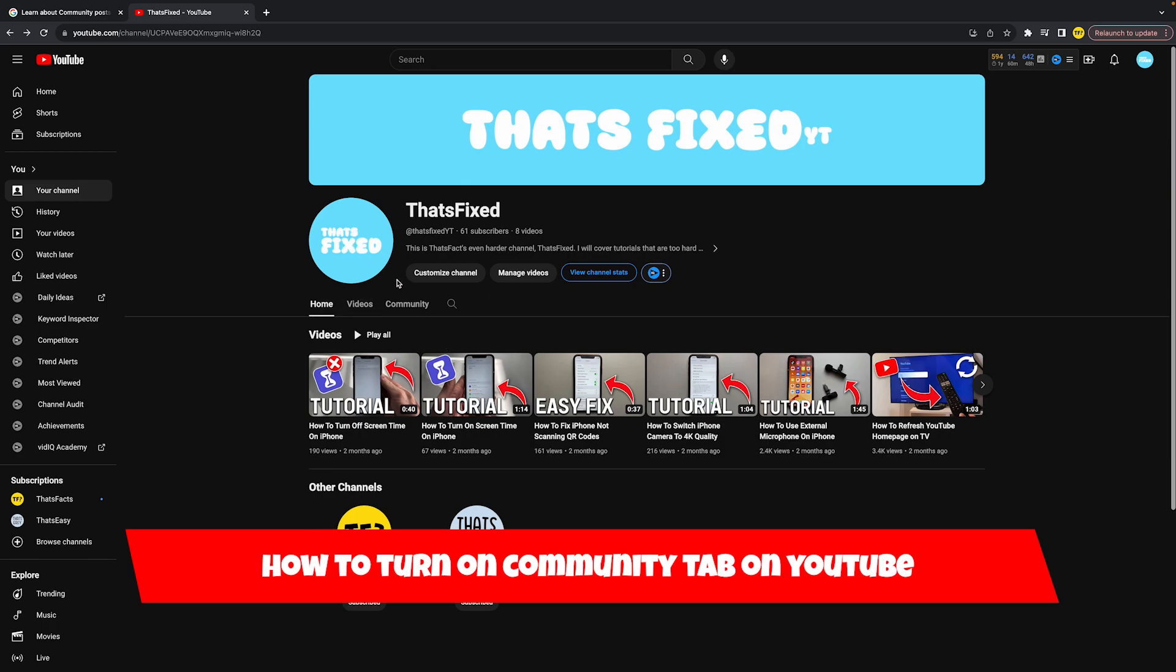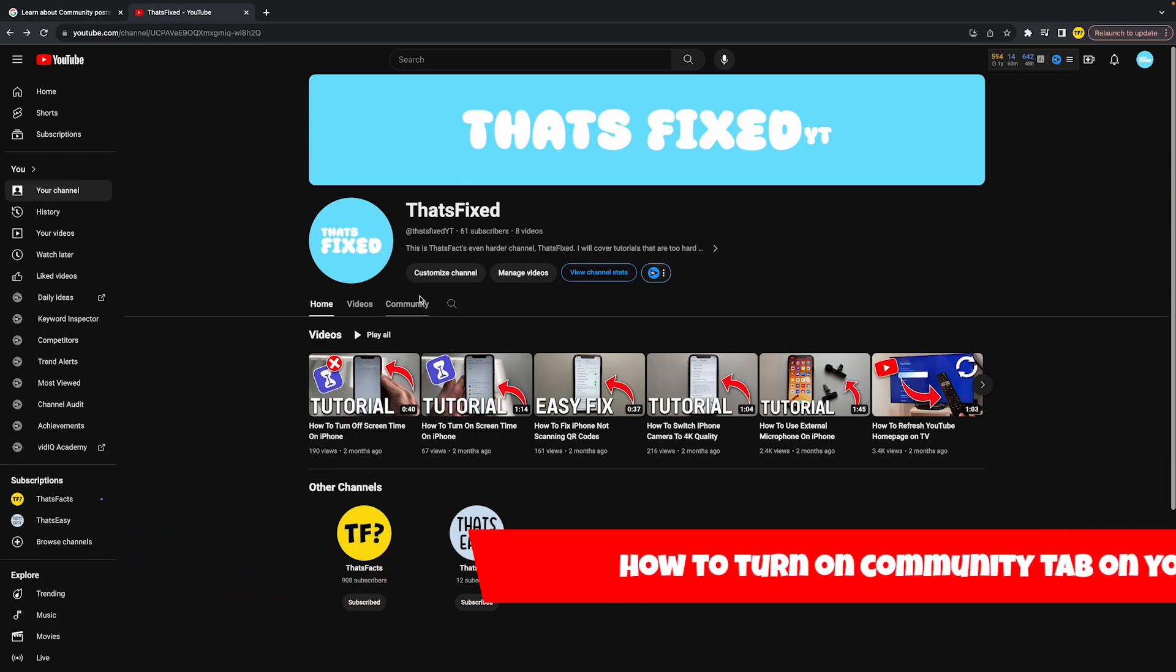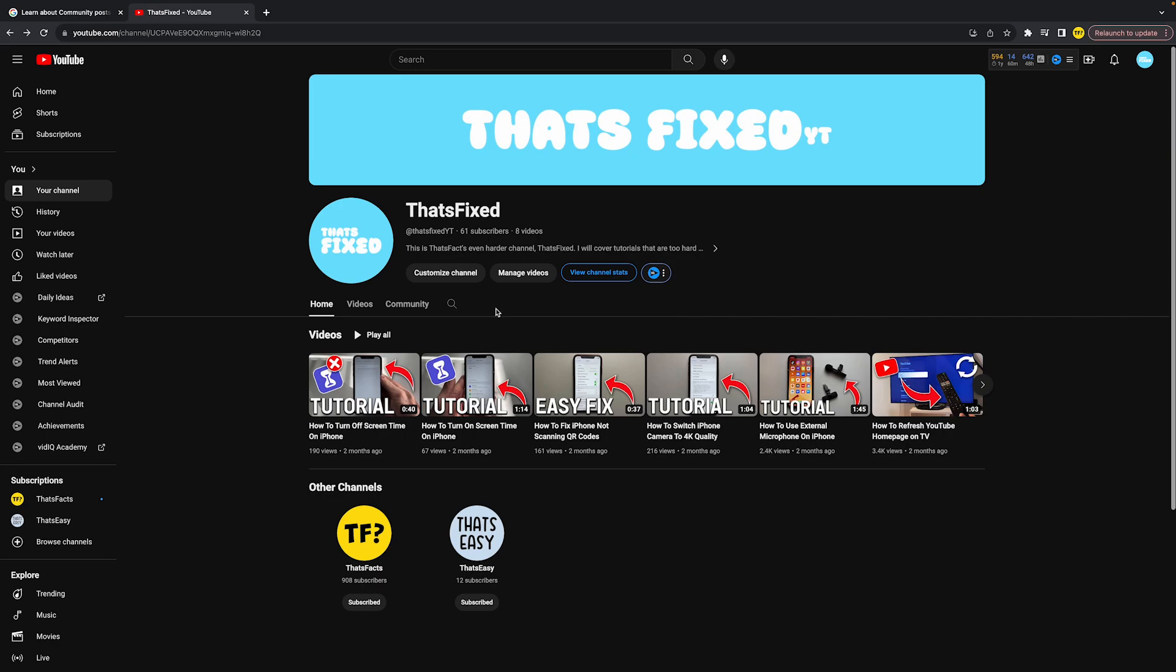If you just created your new channel or have been using your channel and posting videos but don't seem to get access to that community tab, here's how you can enable it. It's actually quite easy.